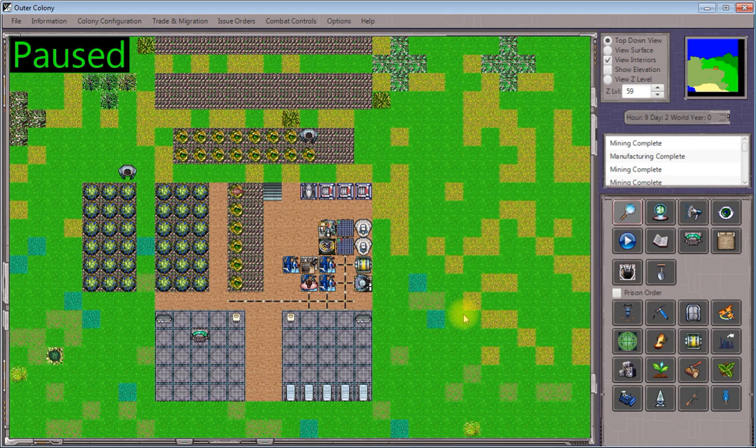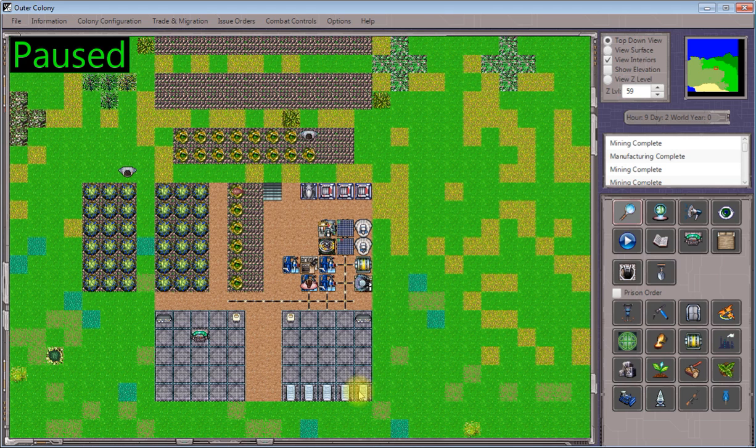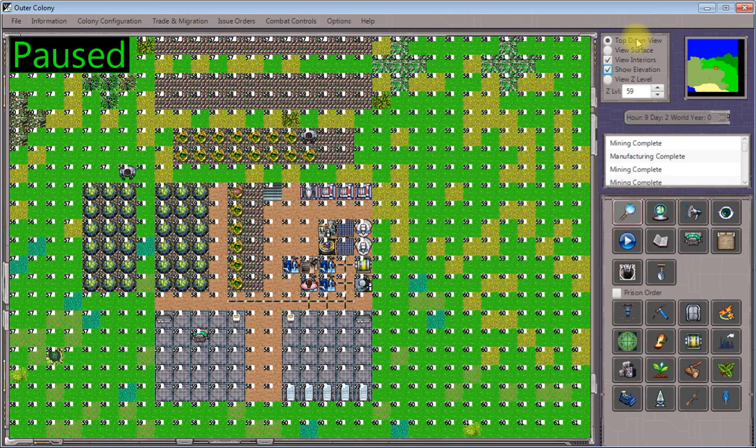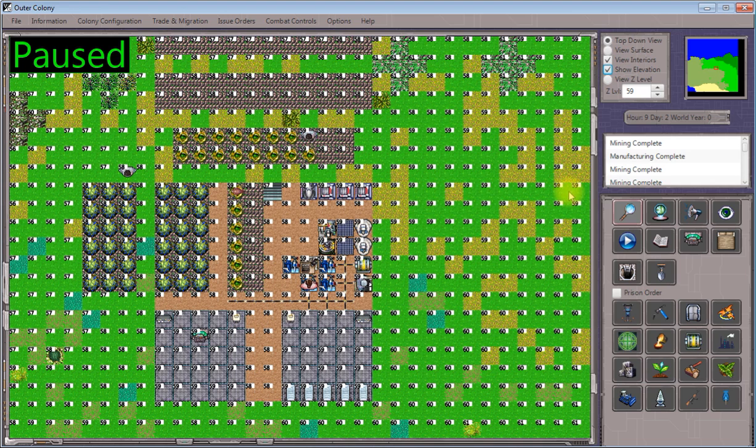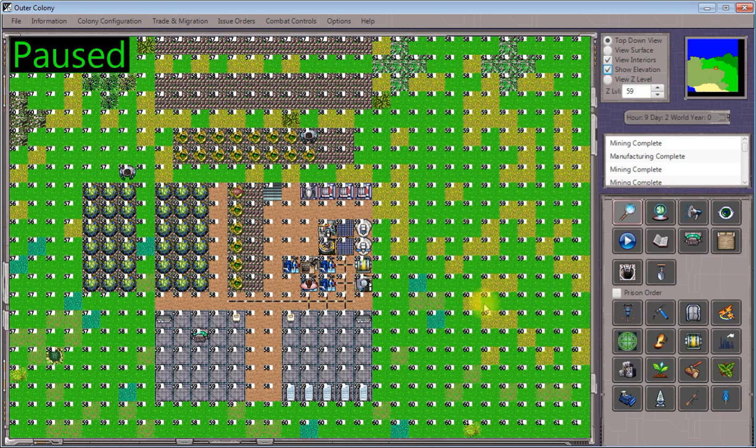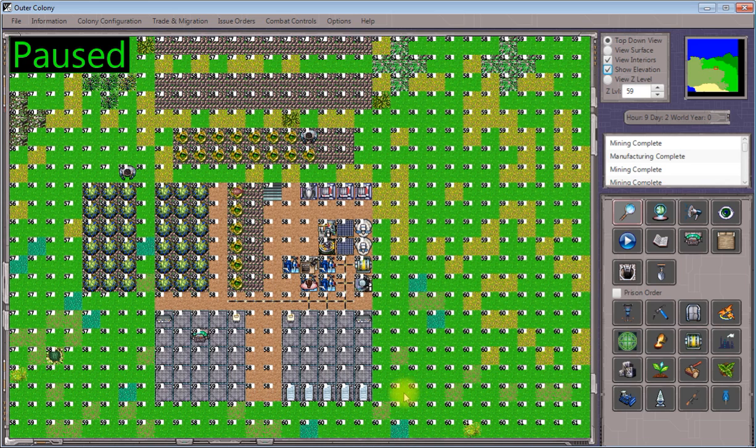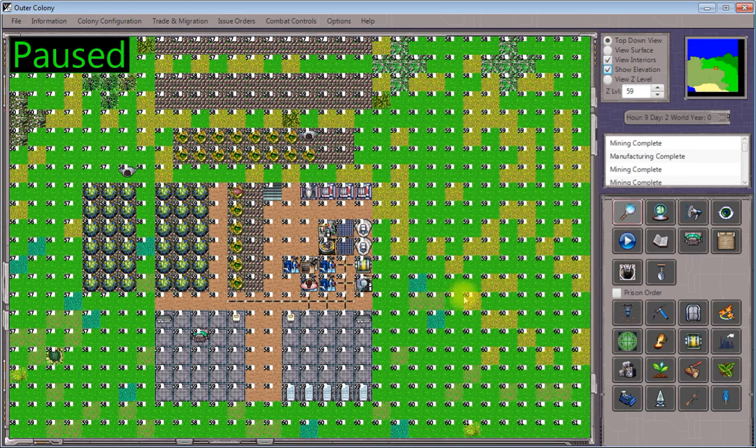One thing to note about light structures is that they have to be deployed on level terrain. So if we click View Elevation while we're on our top-down view, we can see there's a bunch of terrain that's pretty much level. This is a fairly flat area. All of this is at level 59 and all of this is at 60, but we're going to level it all out to 59, which is going to give us a big, wide, flat space to work with.